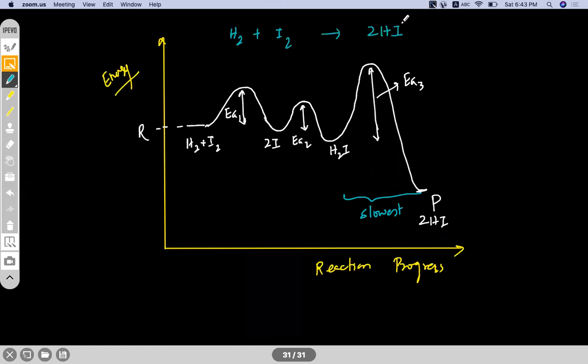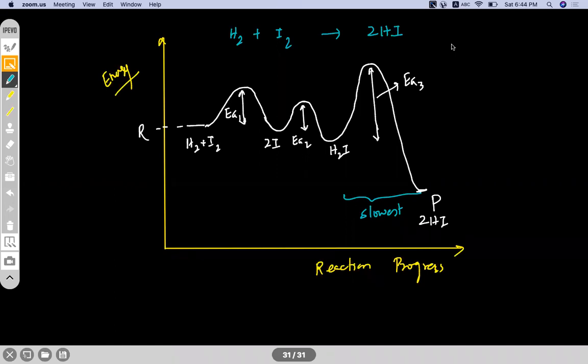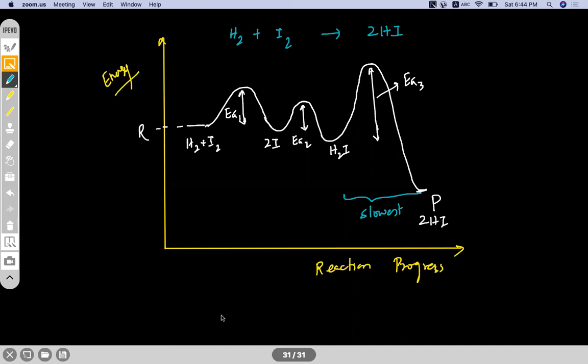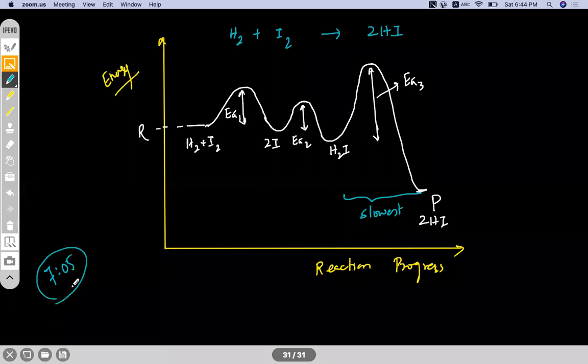This graph is for H2 + I2 gives 2HI. From any such graph you should know: number of steps (equals number of peaks), which is slowest or fastest step (based on activation energy), and whether each step and overall reaction is endothermic or exothermic. After the break, we'll cover two more topics — collision theory of reaction, and some miscellaneous reactions with expression derivation.